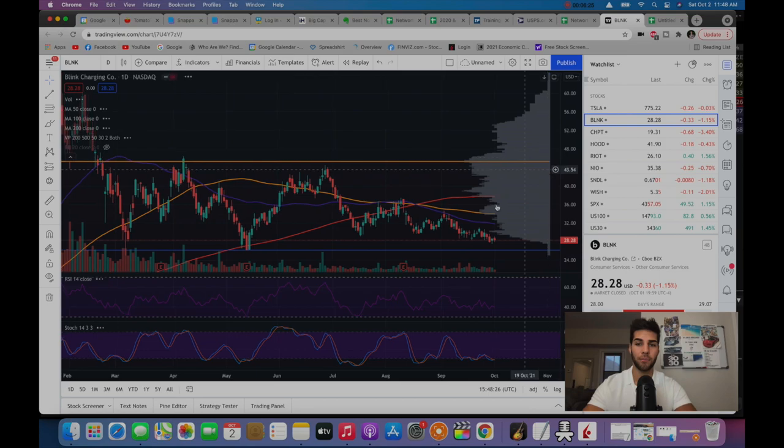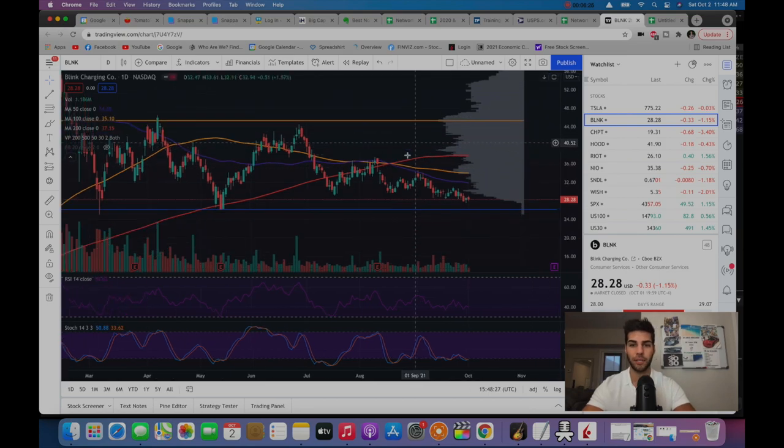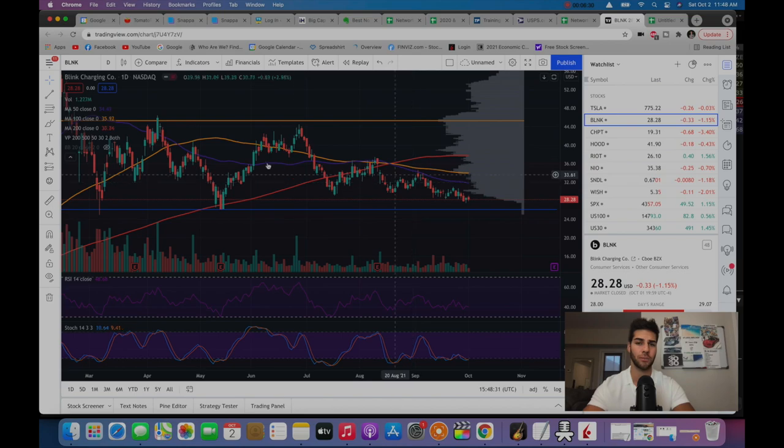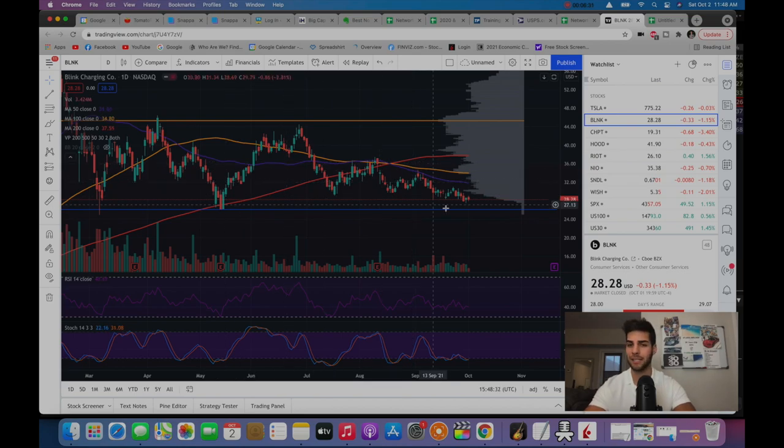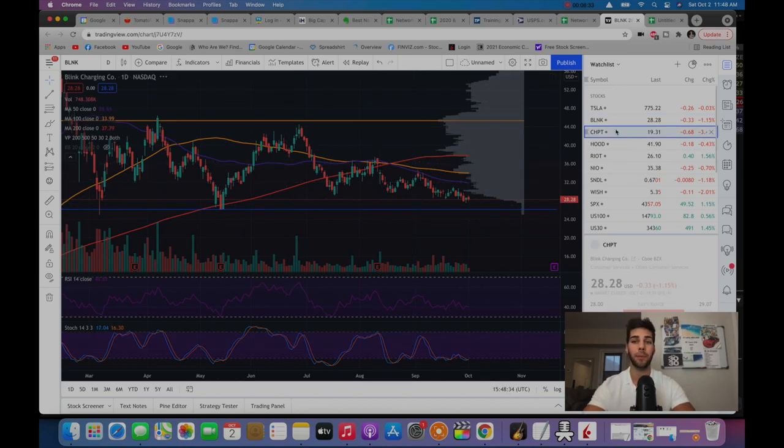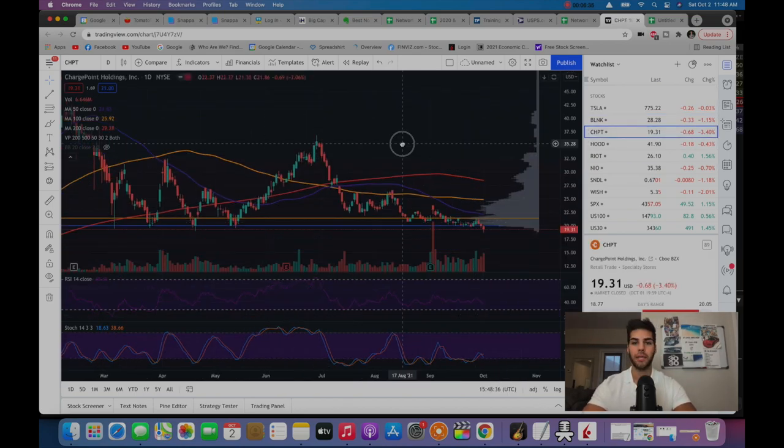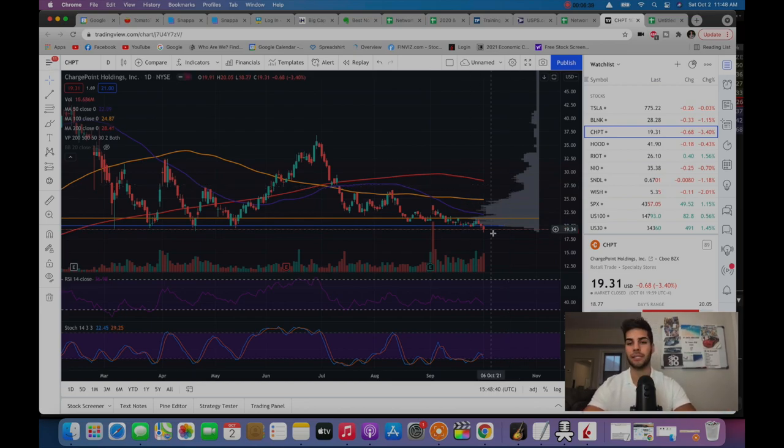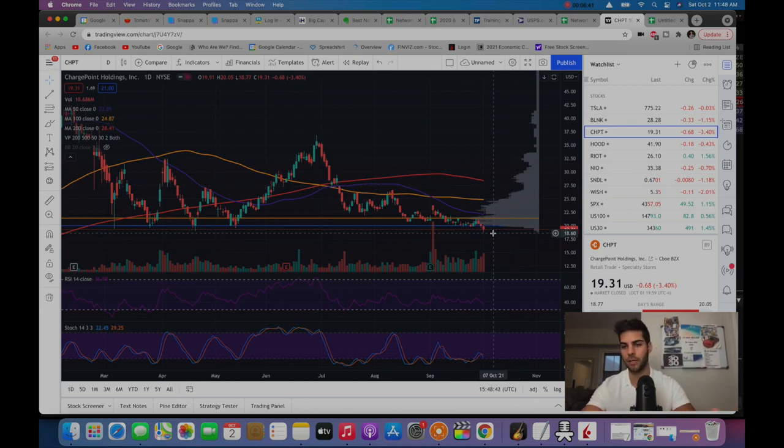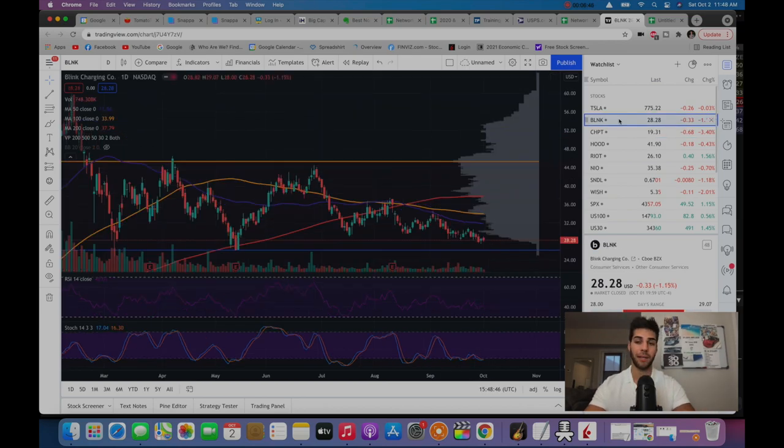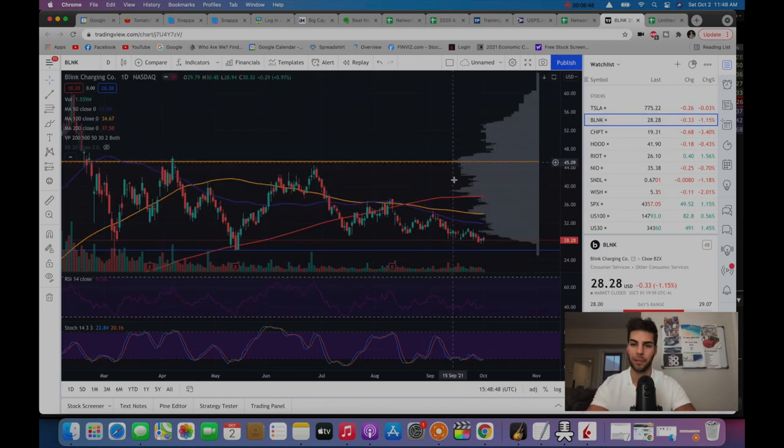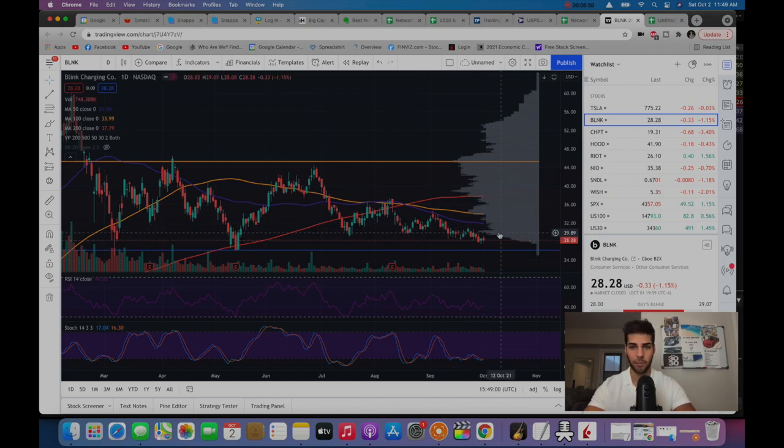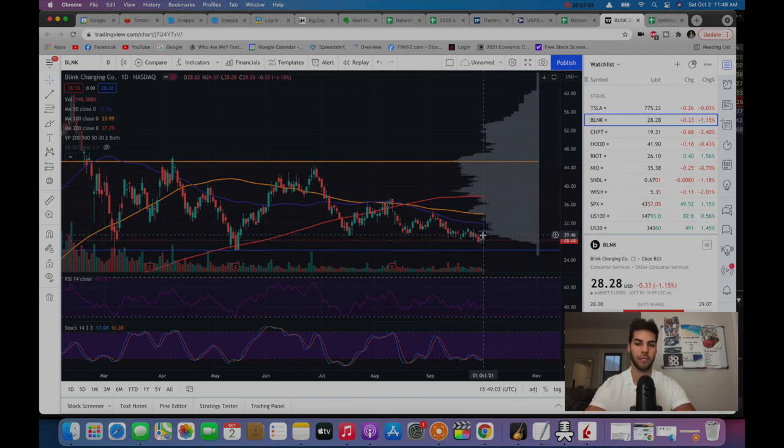On Blink, we're seeing there's more faith that we're going to have that continuation because we had less selling pressure over the weeks compared to ChargePoint. Anytime a certain stock has more strength in a market, it's likely to continue unless there's more signs coming up of weakness. What I am seeing is there's a higher probability that we're going to have a bounce in the near term and continue to hold up around that 30 level in the coming two weeks.